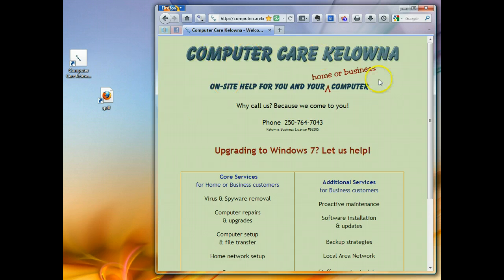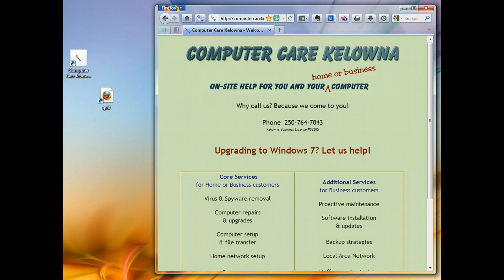So there you go — I hope that helped. Please read our column and visit us at ComputerCare Kelowna if you have any questions or need any help with your computers. Thanks very much for watching.